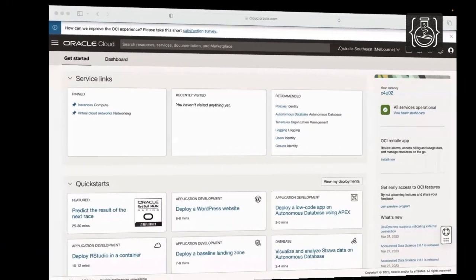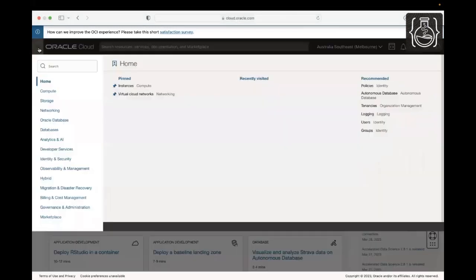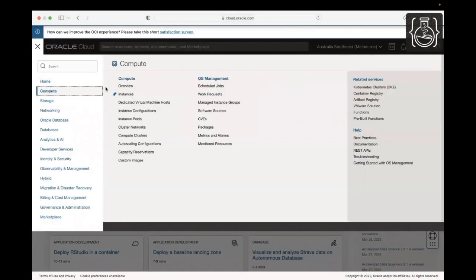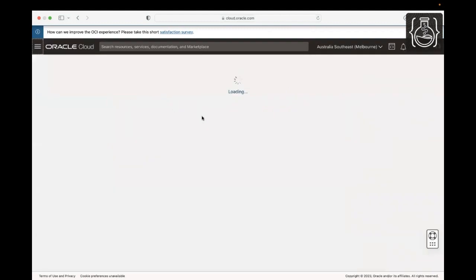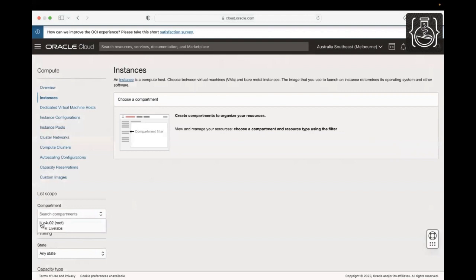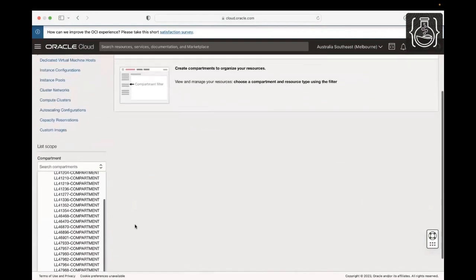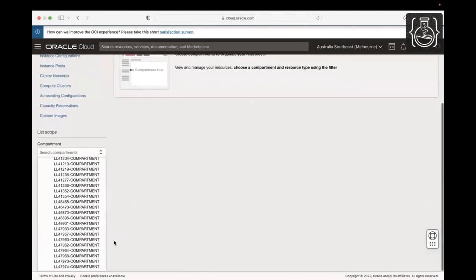As you are running the workshop in LiveLab Sandbox environment, let's switch to the compartment assigned to you. Click on the navigation menu, Compute and select Instances. Select the compartment you are assigned. You can check the compartment assigned to you on the LiveLab's login info page by clicking on View login info in Workshop Details.